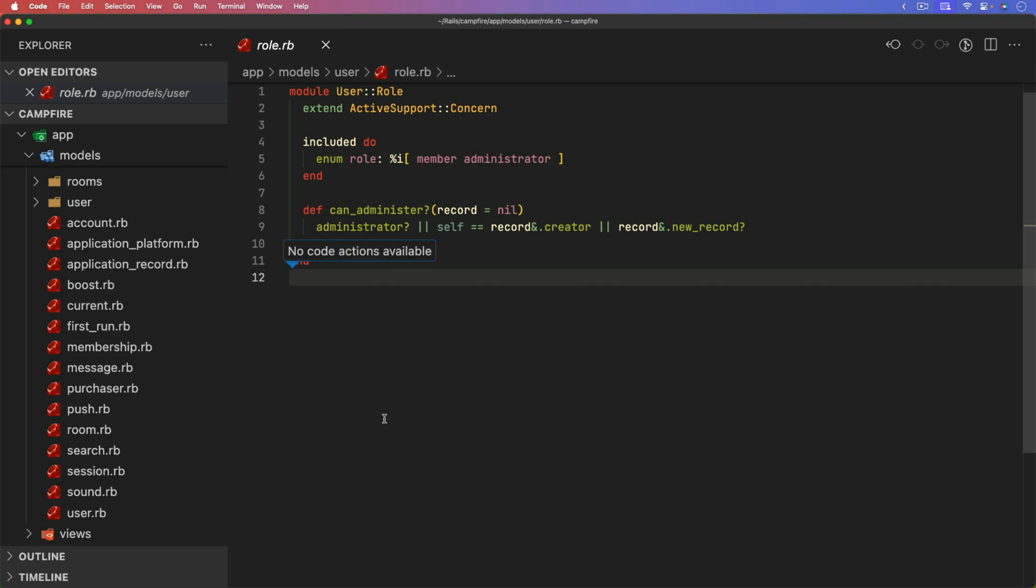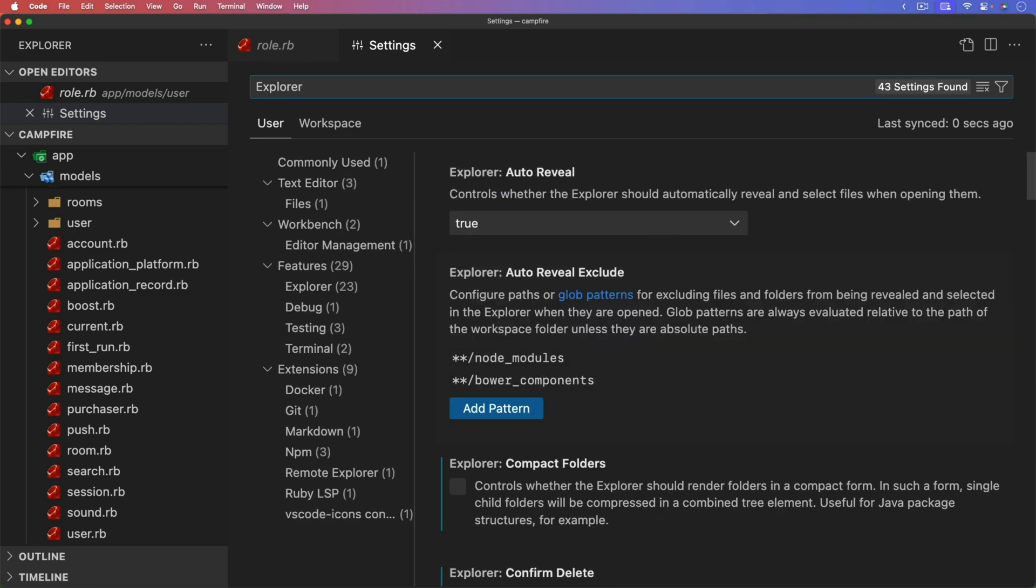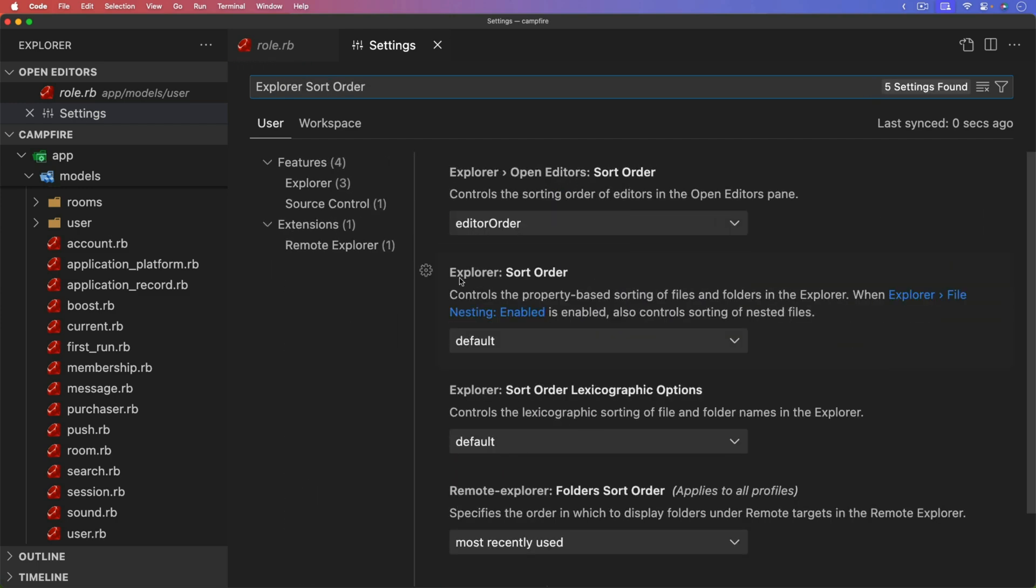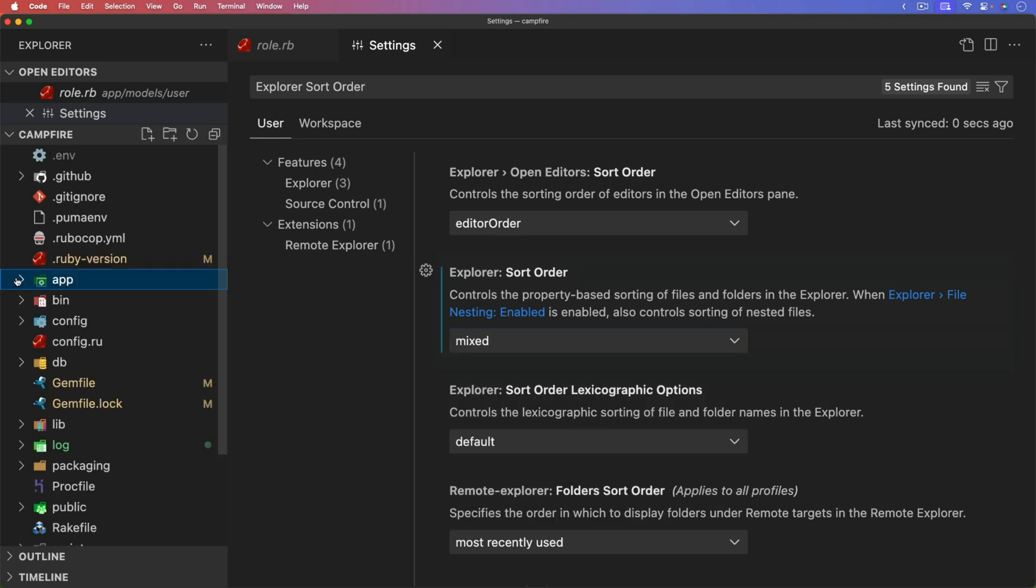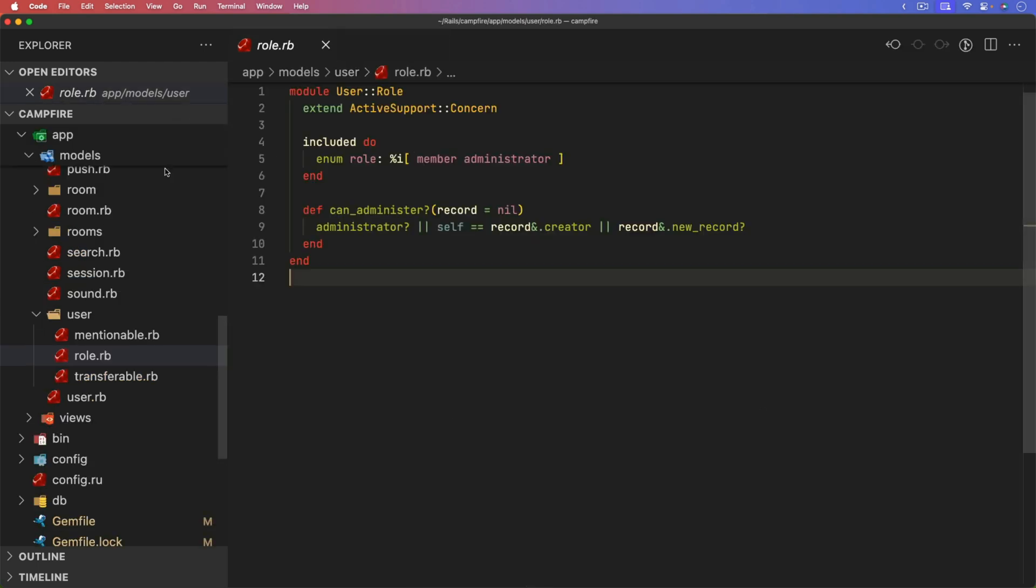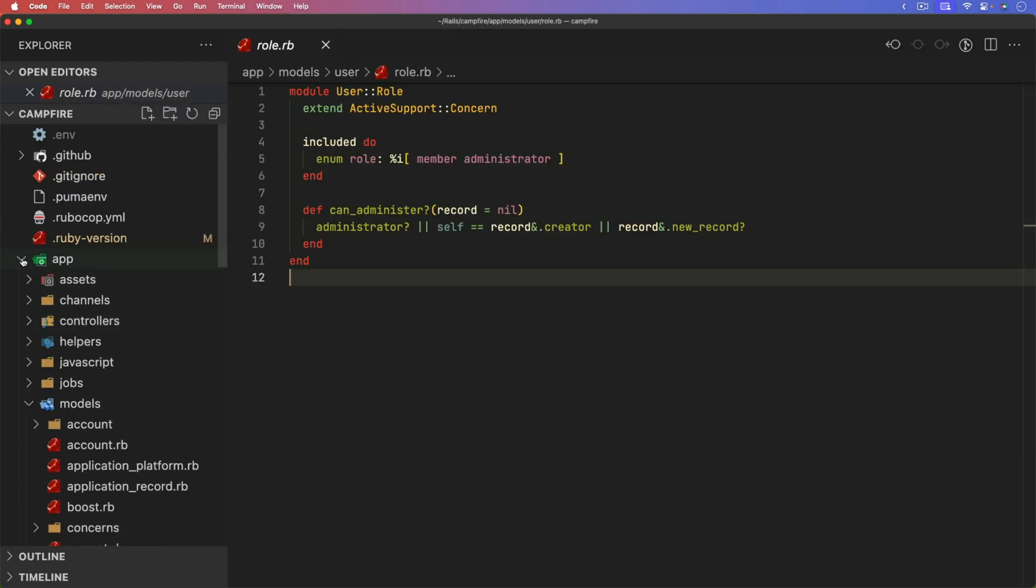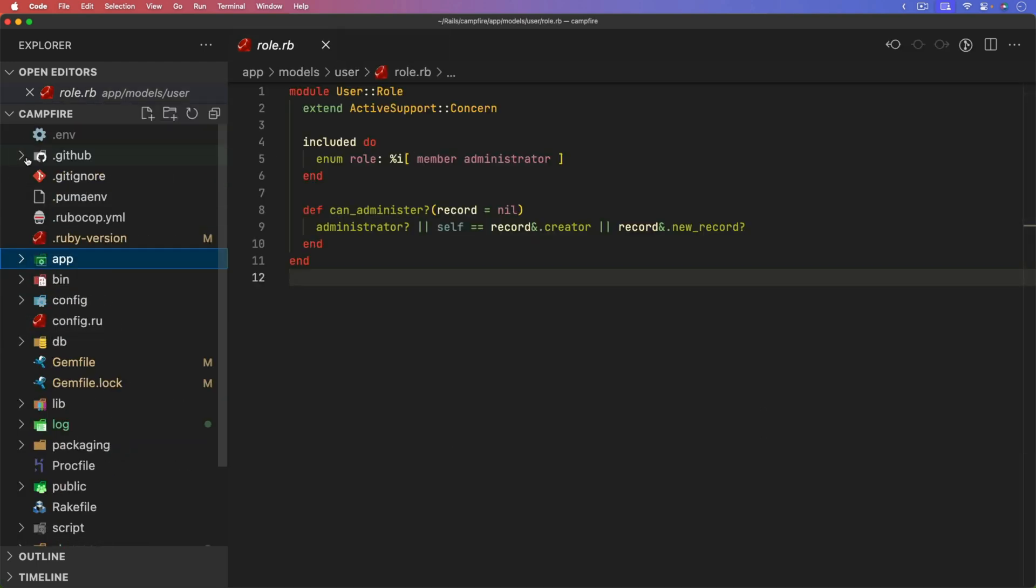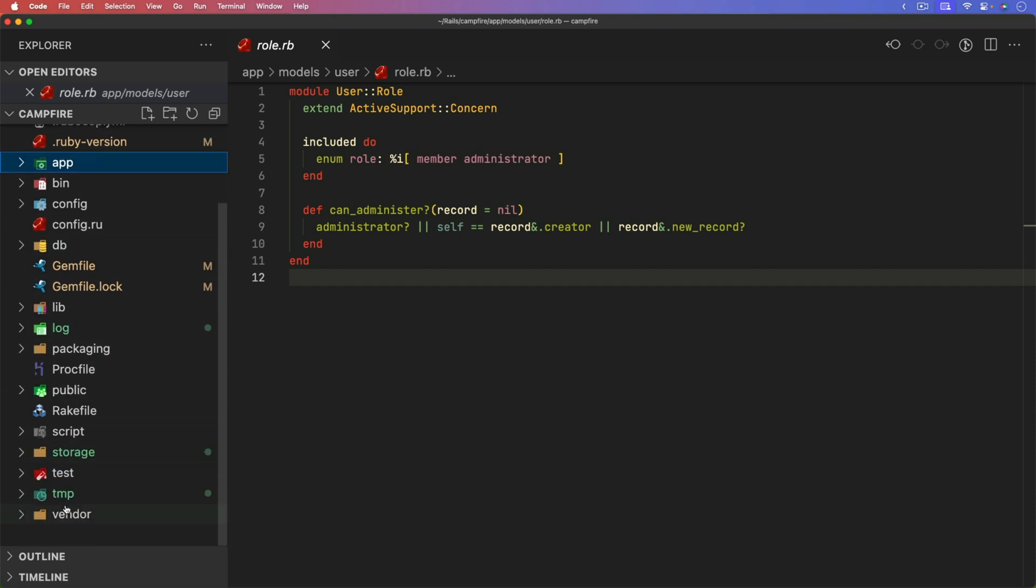So I am using Visual Studio Code. And if I go into my settings, which I can do with a command comma, I can then type in the Explorer and then sort order. And it's this one right here, the Explorer sort order. And if you're using a JSON file or something, it's Explorer dot sort order. And I'm going to change this to mixed. And by doing this, if we save, you'll see that now my application is laid out very differently.